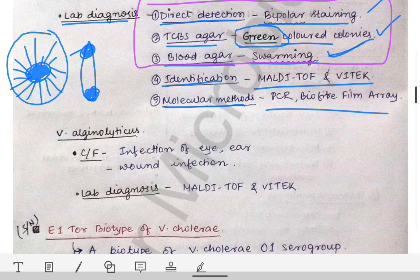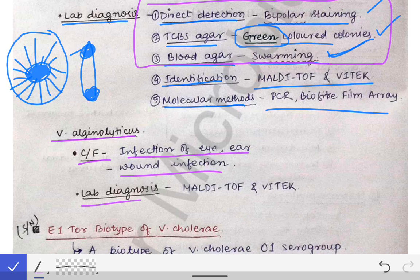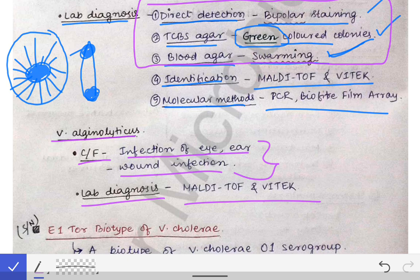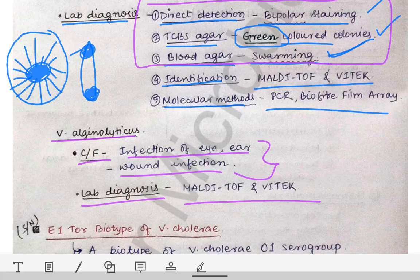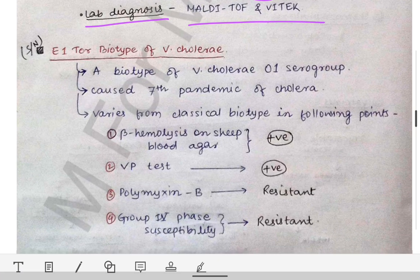Coming to Vibrio alginolyticus: the clinical features include infection of the ear and the eye, as well as wound infection. For lab diagnosis, MALDI-TOF and VITEK can be used. Importantly, Vibrio alginolyticus does not cause gastroenteritis — this is an important distinguishing point — it causes infection of the ear and wounds.